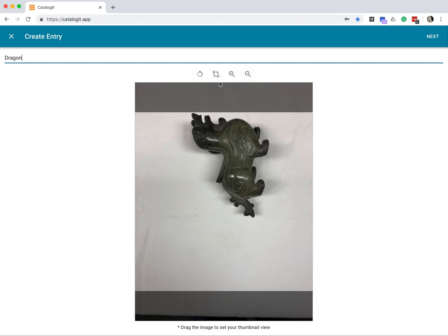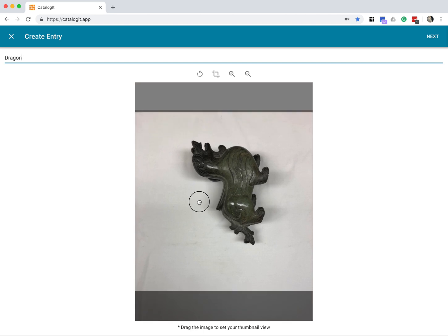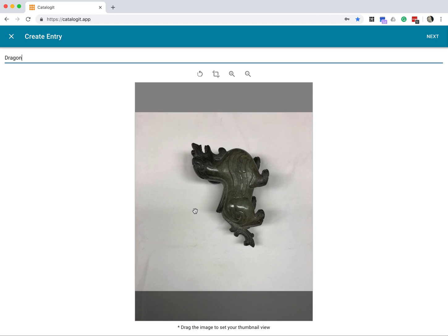So we've got these icons across the top here. This is Rotate. This one is Crop. Zoom in and zoom out. And you also have these gray bars here. The gray bars are where you can set what's ultimately your thumbnail image. You can click and drag your image up and down within those bars, and that sets what's going to ultimately become your thumbnail, as it says down here on the bottom.